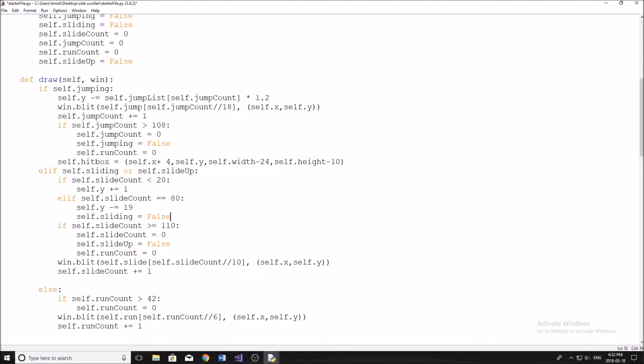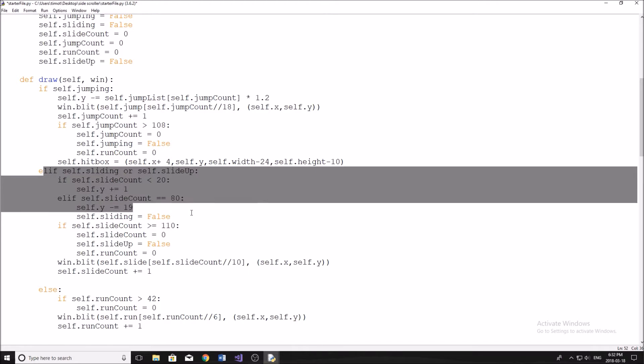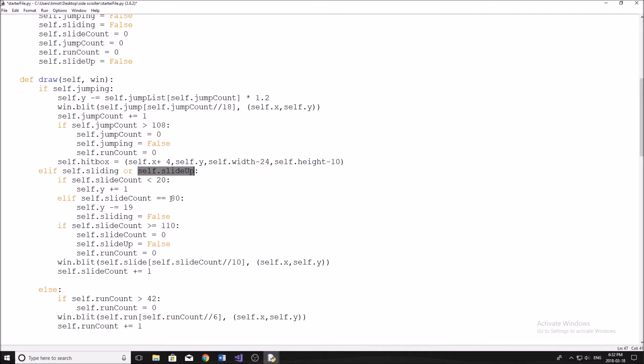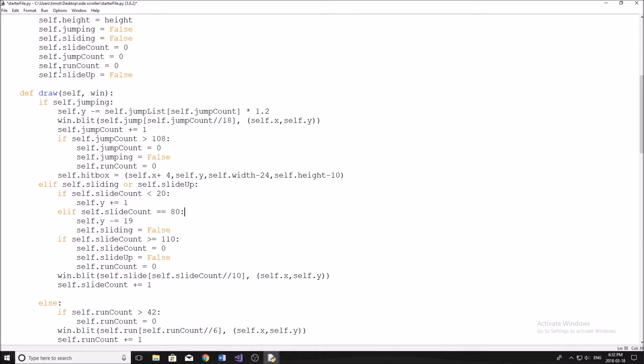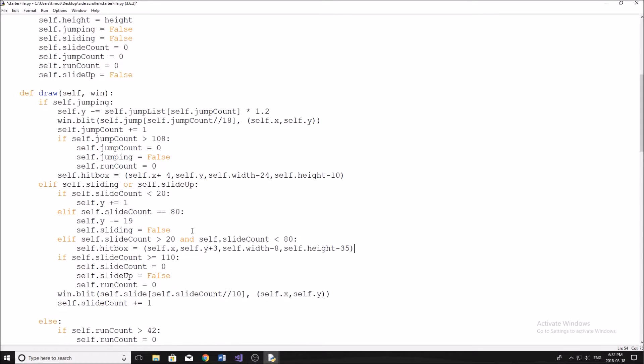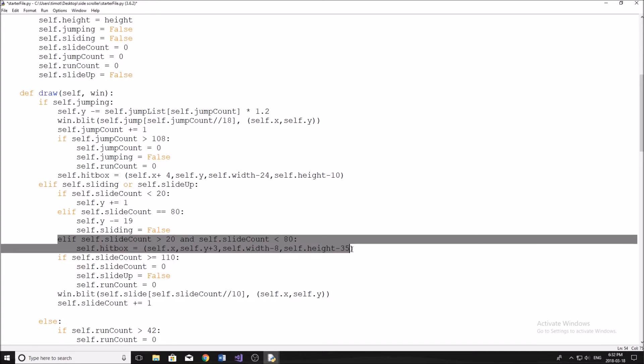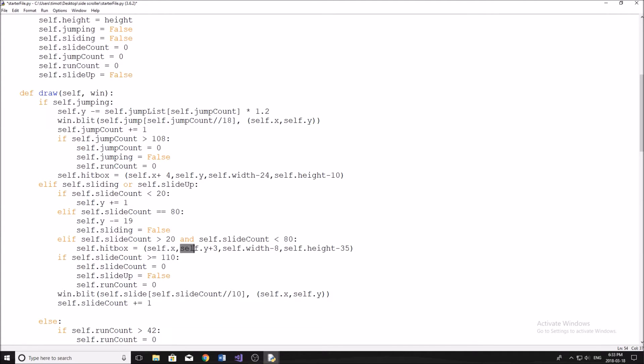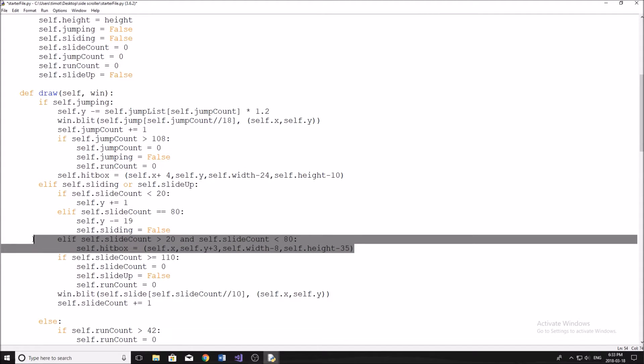Okay, so our next hitbox is here. And this actually involves us to type in a whole new section of code. So this is actually a two-liner here. So this is in our bottom part here. Now underneath our slide_count == 80, we're going to do another elif. So it's gonna say elif slide_count, so if our slide_count is greater than 20 and less than 80, meaning that our character is actually lying down, that's what the image looks like, then the hitbox is going to be this. So it's going to be self.x, self.y + 3, self.width - 8 and self.height - 35.